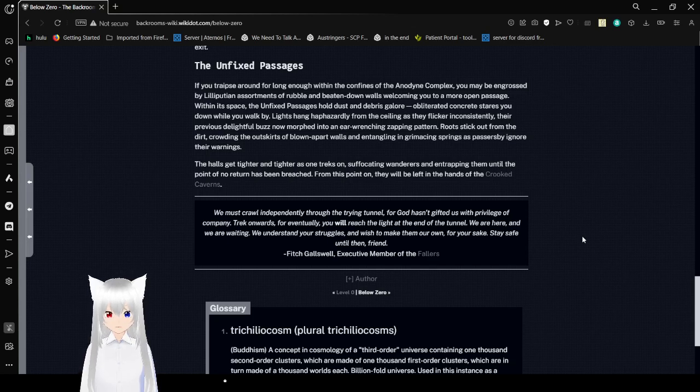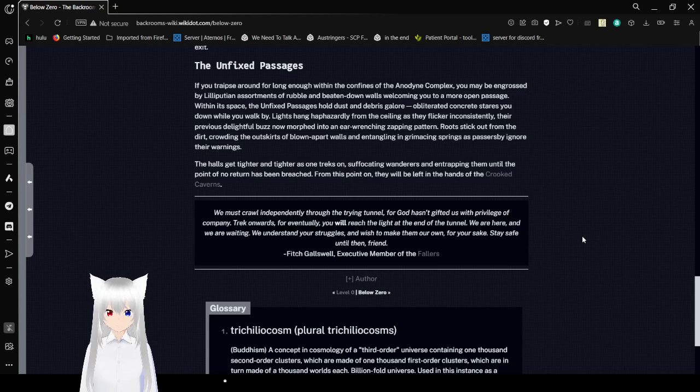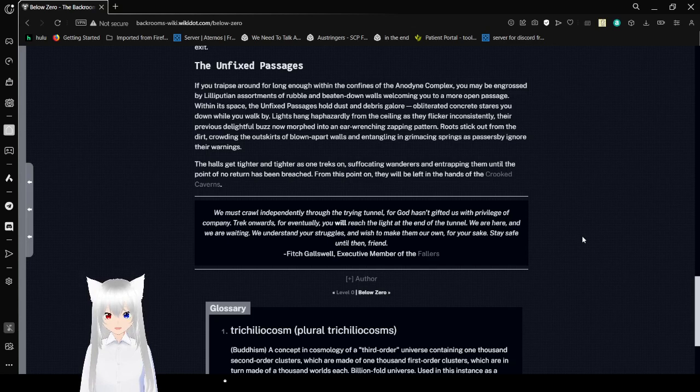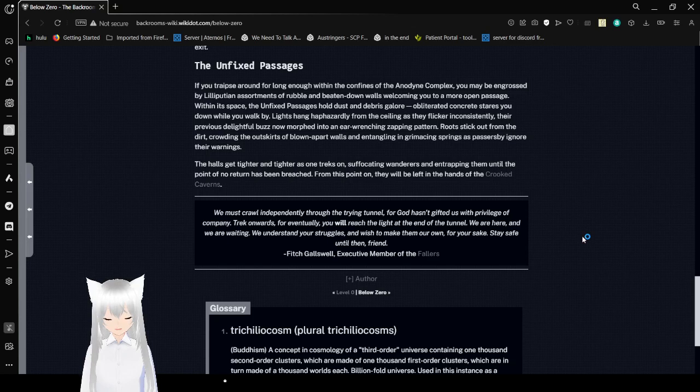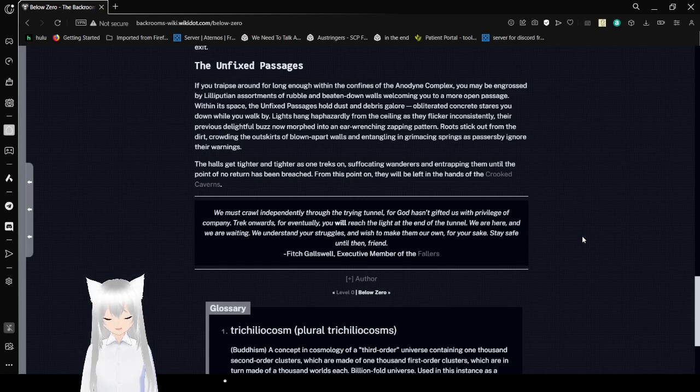The halls get tighter and tighter as one treks on, suffocating wanderers and trapping them until the point of their return has been breached. From this point on, they will be left in the hands of the Crooked Caverns. We must crawl independently through a trying tunnel, for God has gifted us with the privilege of company. Trek onwards, for eventually you will reach the light at the end of the tunnel. We are here, and we are waiting. We understand your struggles, and we should make them our own. For your sake, stay safe until then, friend.